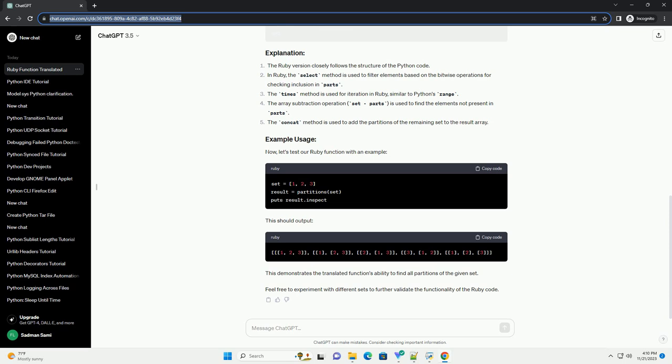This demonstrates the translated function's ability to find all partitions of the given set. Feel free to experiment with different sets to further validate the functionality of the Ruby code.